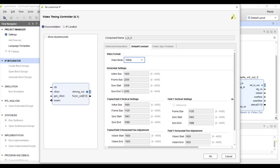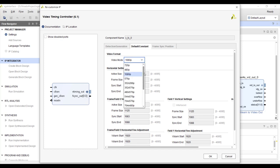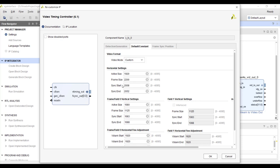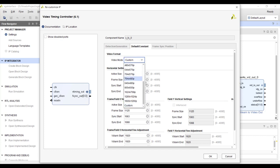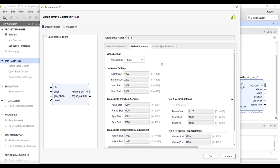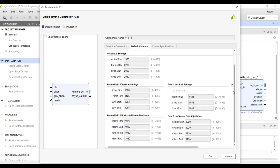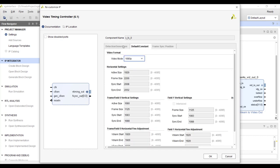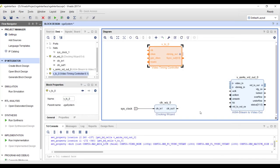Choosing 1080p automatically fills in the values: 1920 horizontal pixels, 1080 vertical lines, front porch, back porch, sync width, and all other parameters. If you have a custom resolution, that's also possible — choose custom and specify all parameters, provided your monitor supports that resolution. We'll keep 1080p as it is a standard resolution. That's all the configuration needed — click OK.